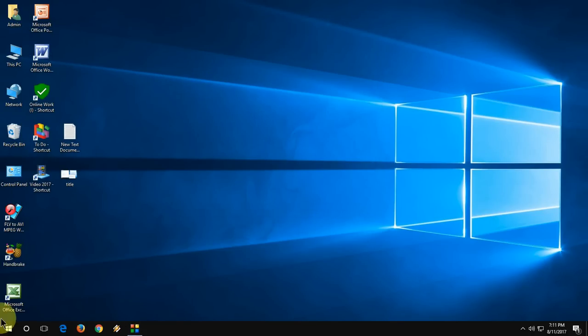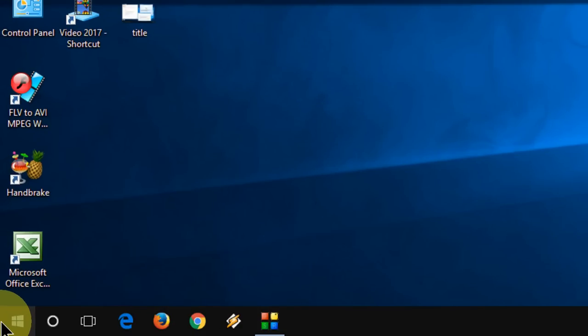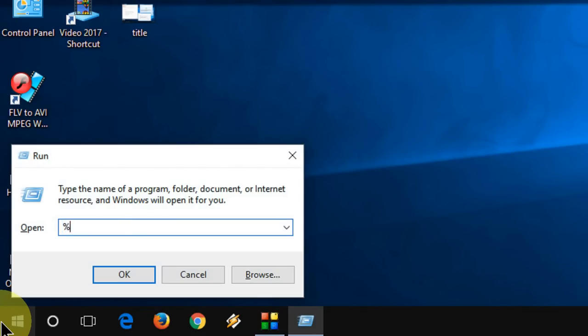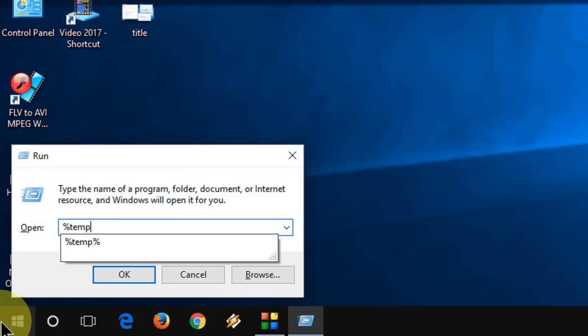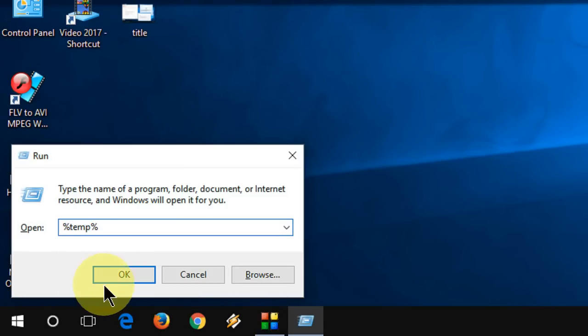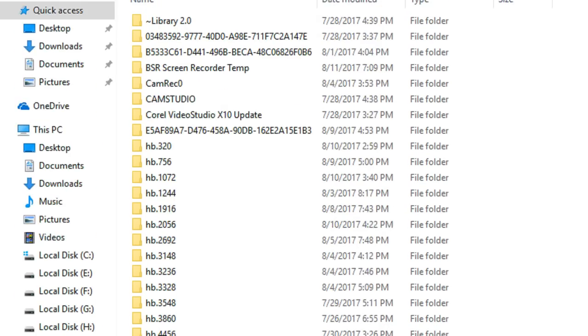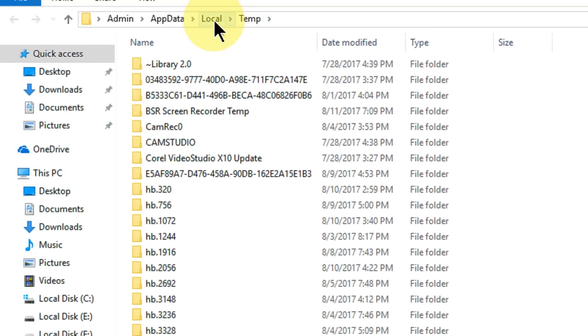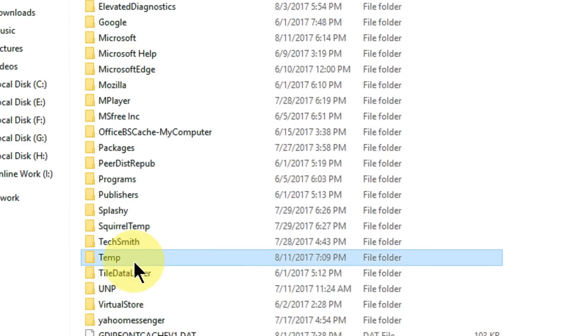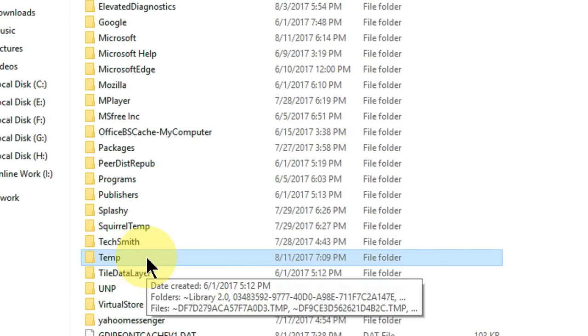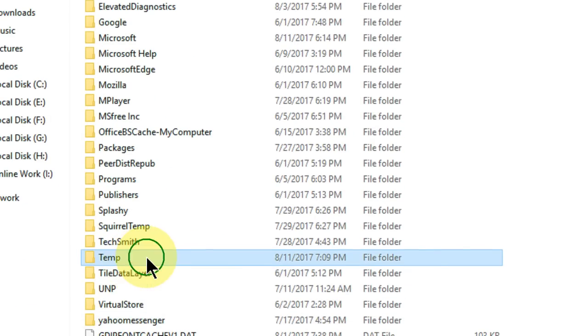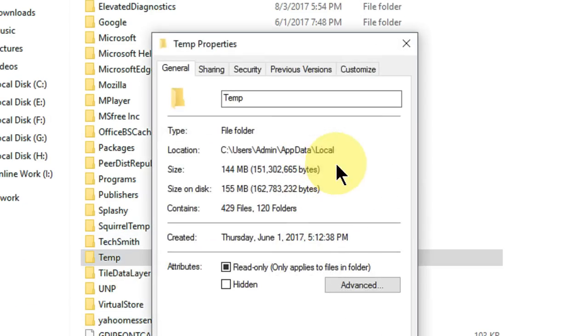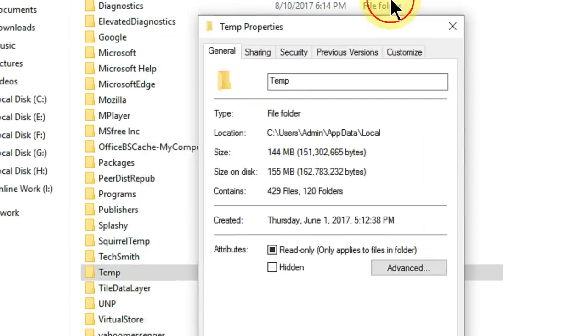Now go to Start and open the Run command by pressing Windows+R. Type %temp% and hit OK. Click on Local, select the temp folder, right click on it, go to Properties, and follow the instructions.